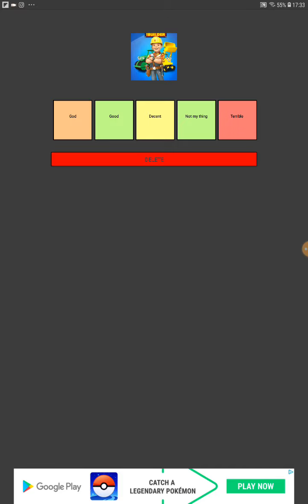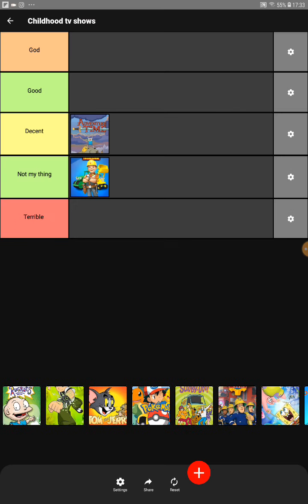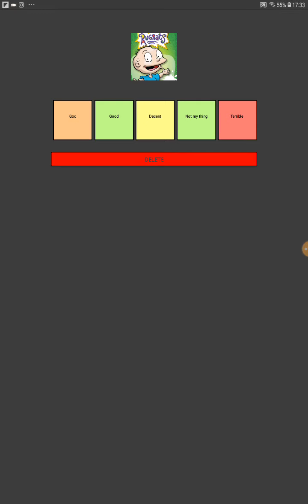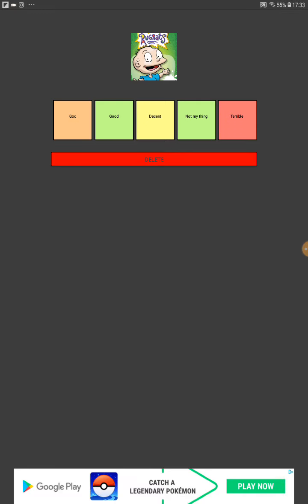Okay, next one. This is a small tier list, guys. This is Rugrats. Now actually I did watch this. I liked it quite a lot. I'm thinking about all the other ones compared to this.